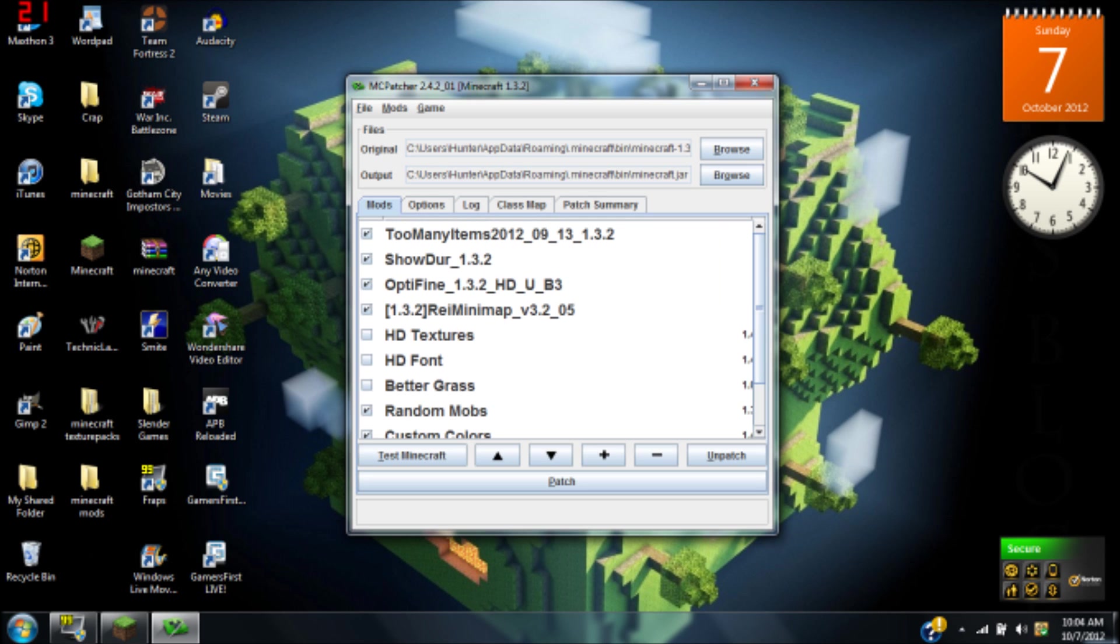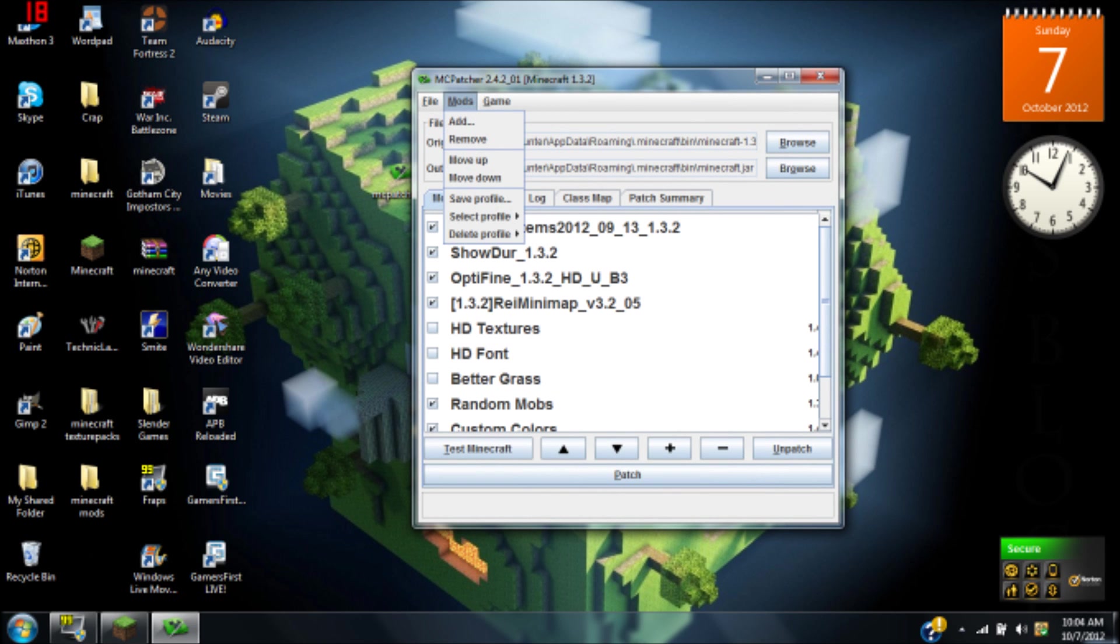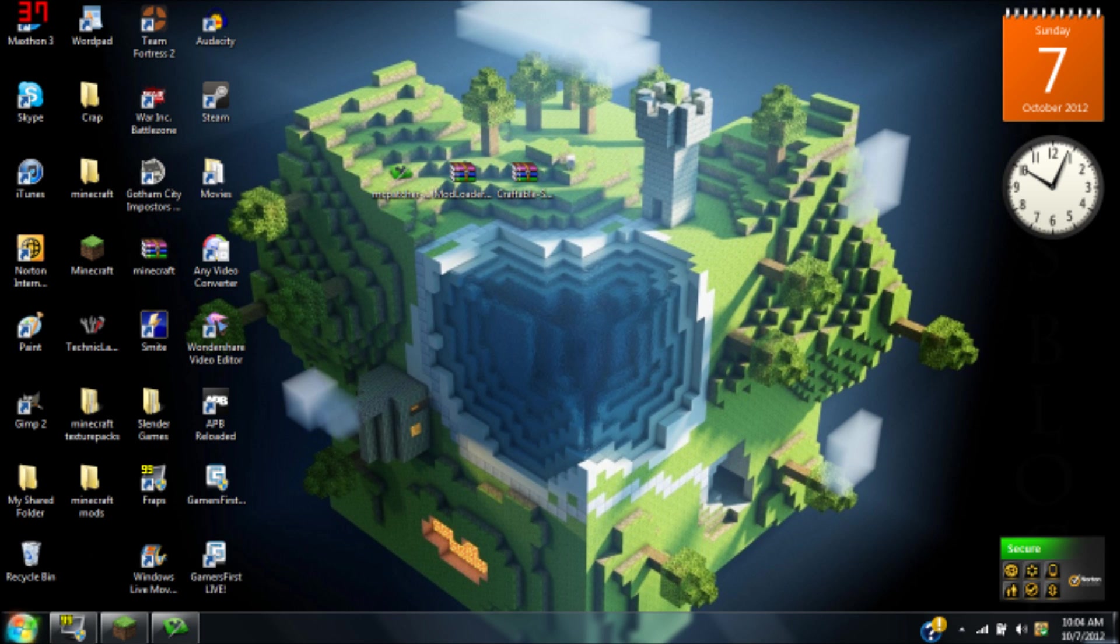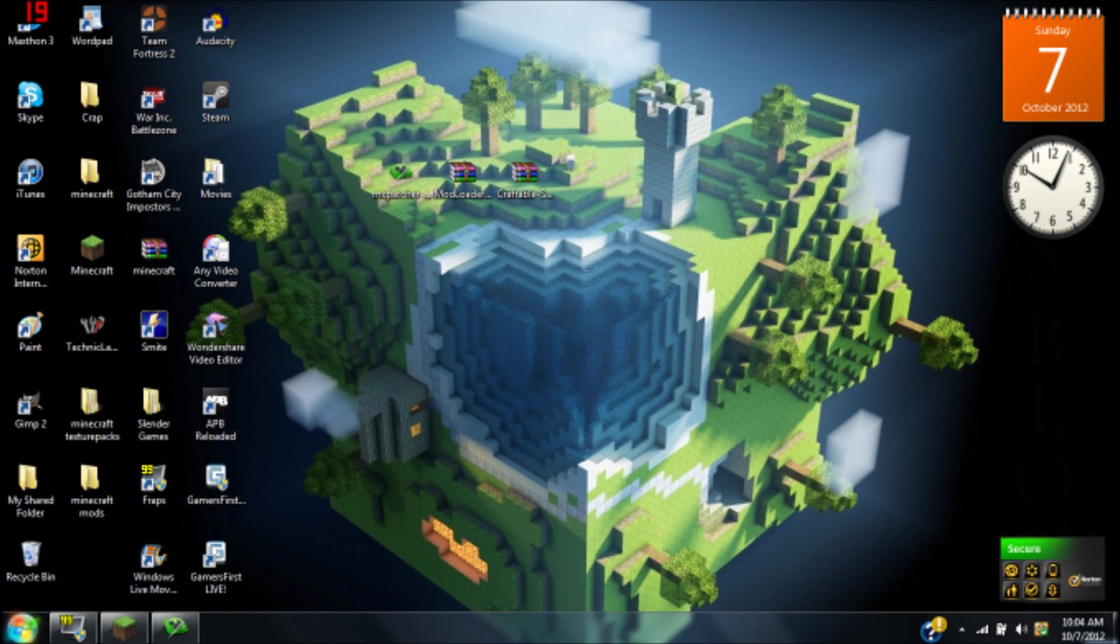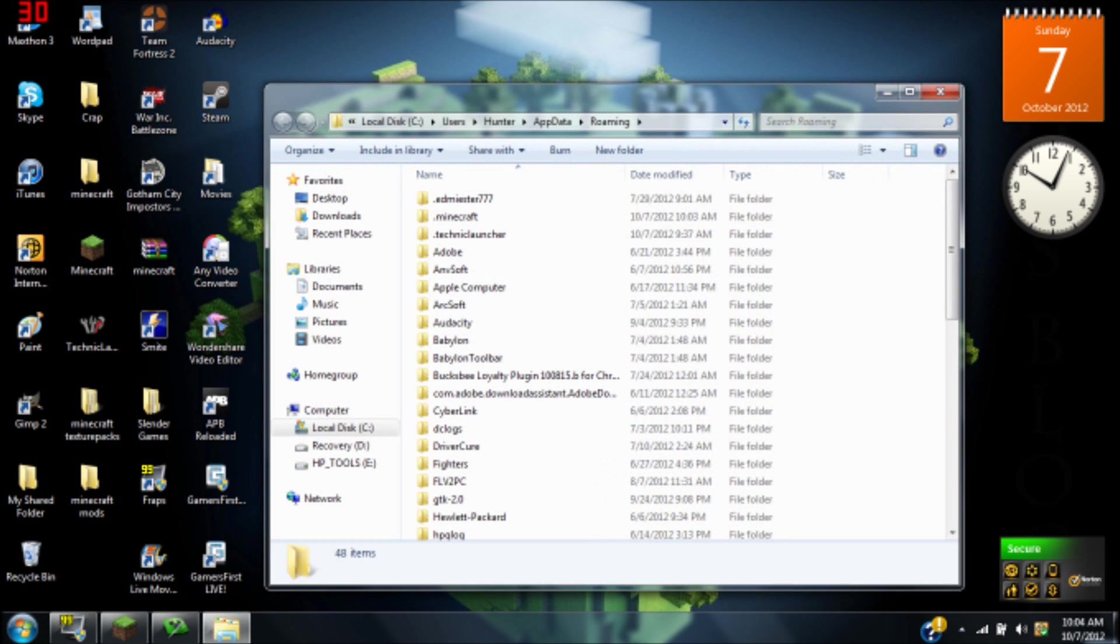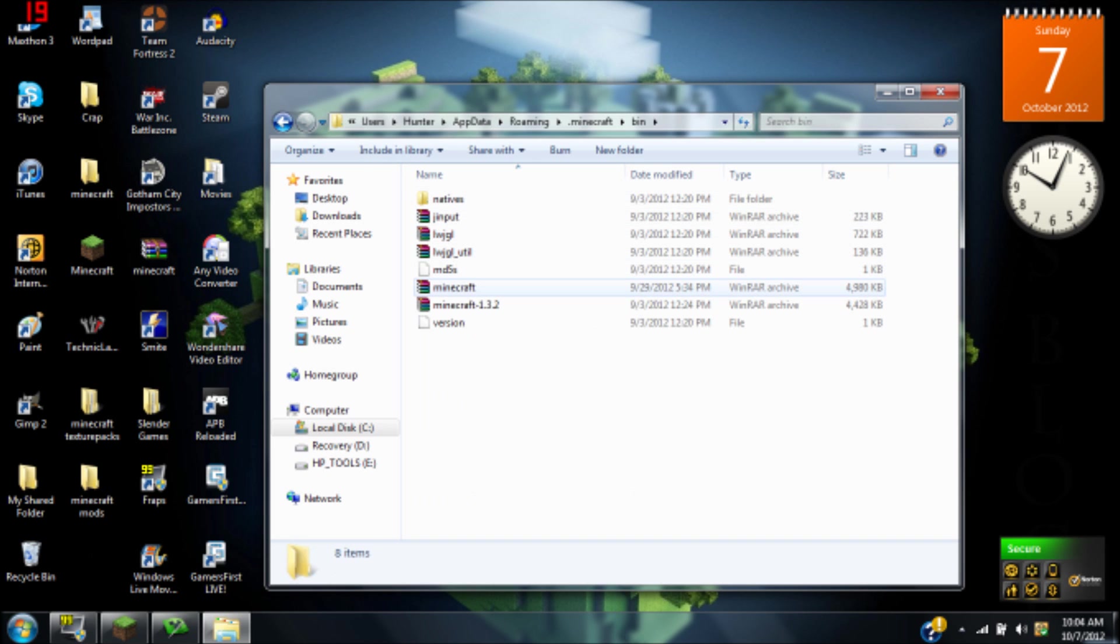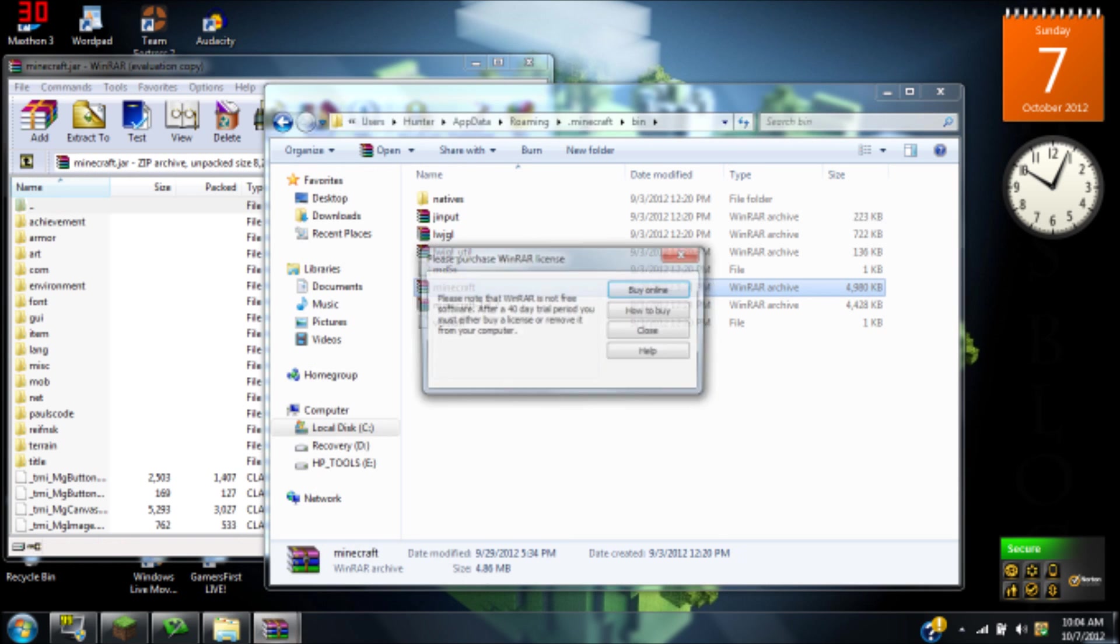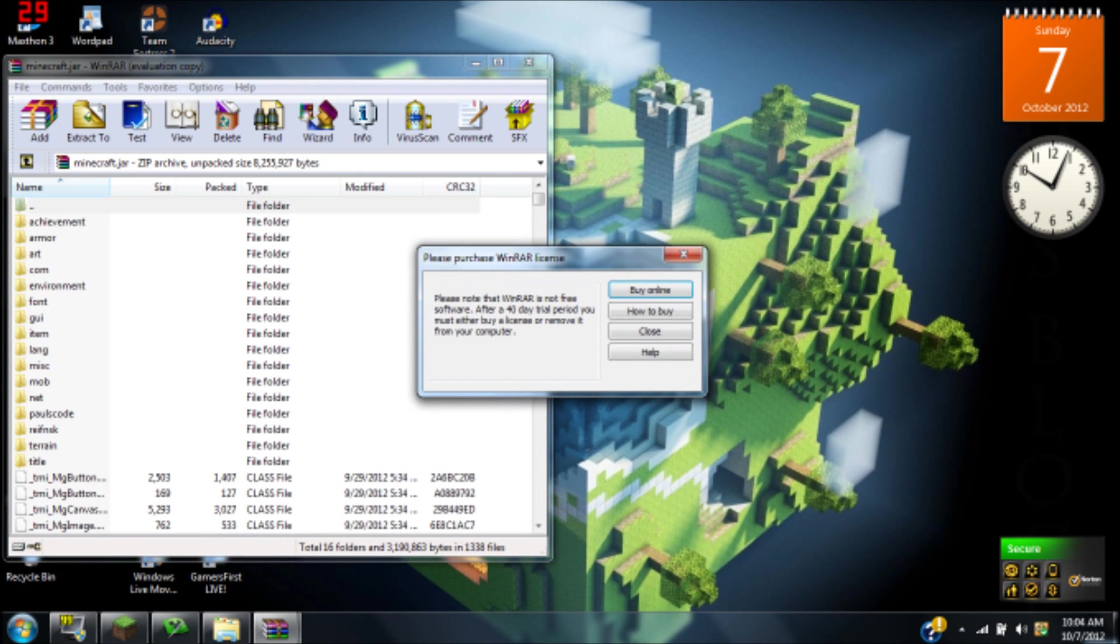Go ahead and minimize that. What you're going to want to do now is go into your Windows task thing and in the bottom type percent appdata percent. Click on roaming, click on dot minecraft, then go to bin and go to dot minecraft.